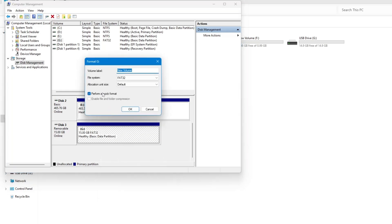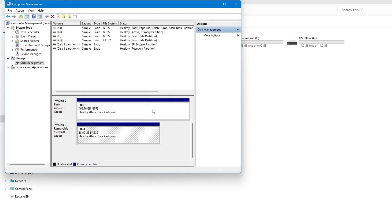This will start a full format of your USB pen drive. It may take about 10 to 15 minutes to finish. Wait for it to complete. If this method doesn't work, try the next method using the registry editor.